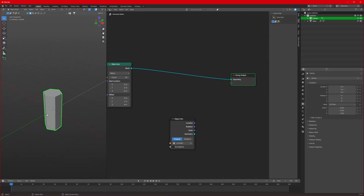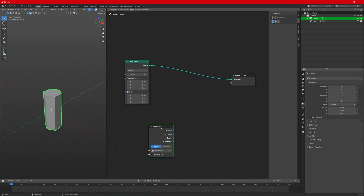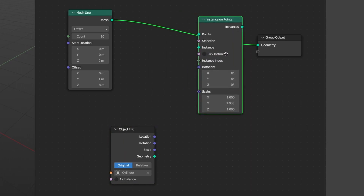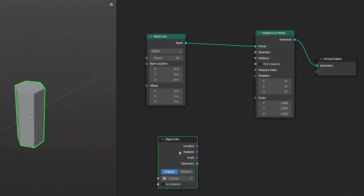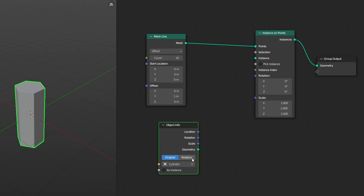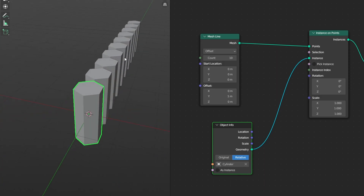Now using this we have to make our hexagonal tile appear on the mesh line. For that, we will use a node called Instance on Points — drag it in between the Mesh Line and the Group Output. With the Object Info for our cylinder, set it to Relative and connect the geometry to our instance. Now it's appearing on the mesh line.